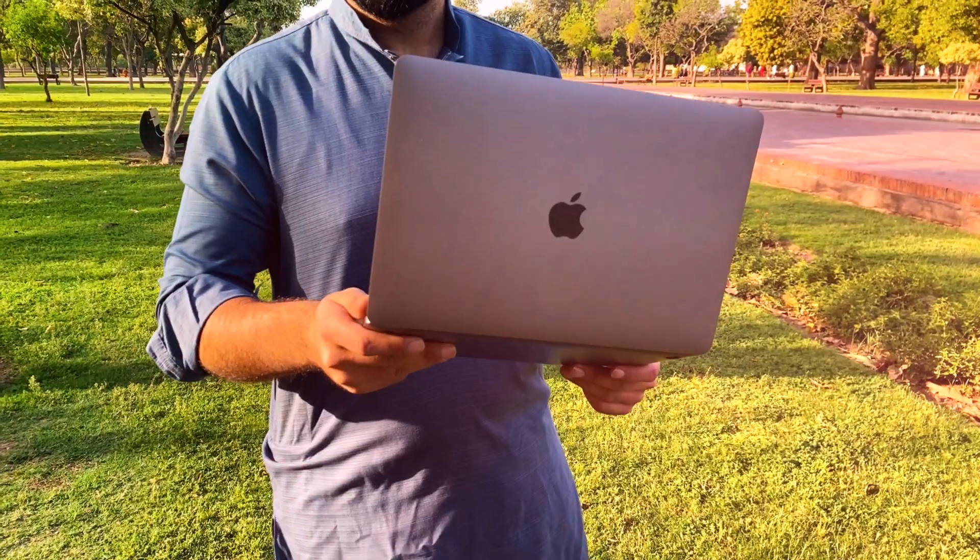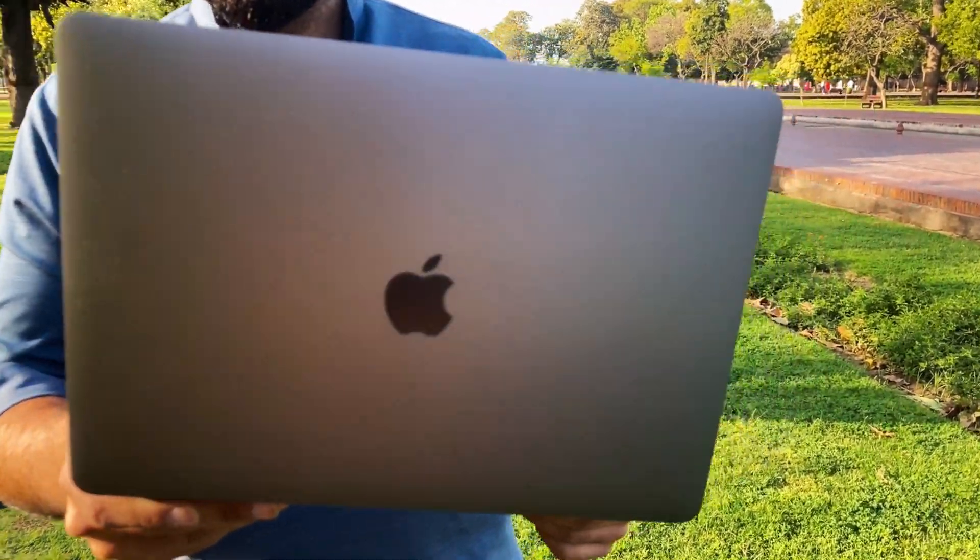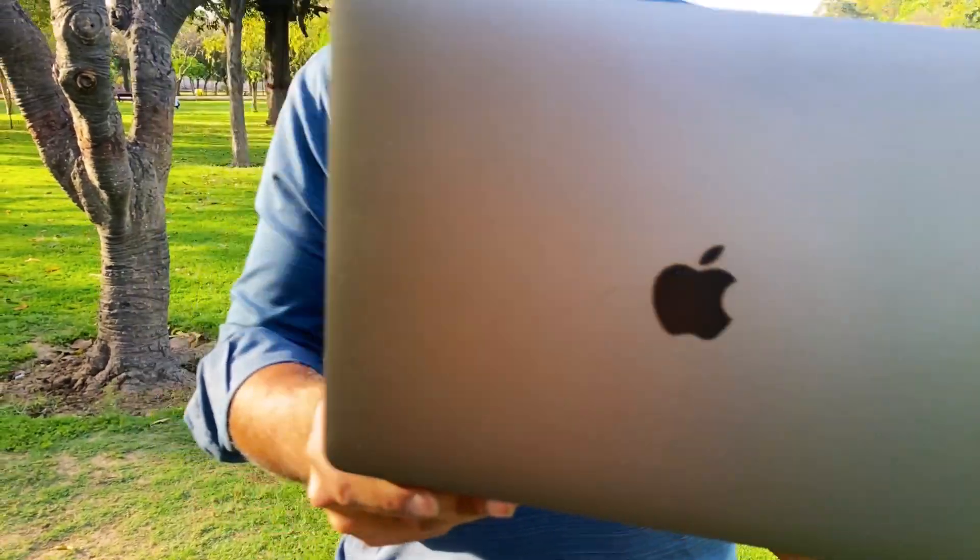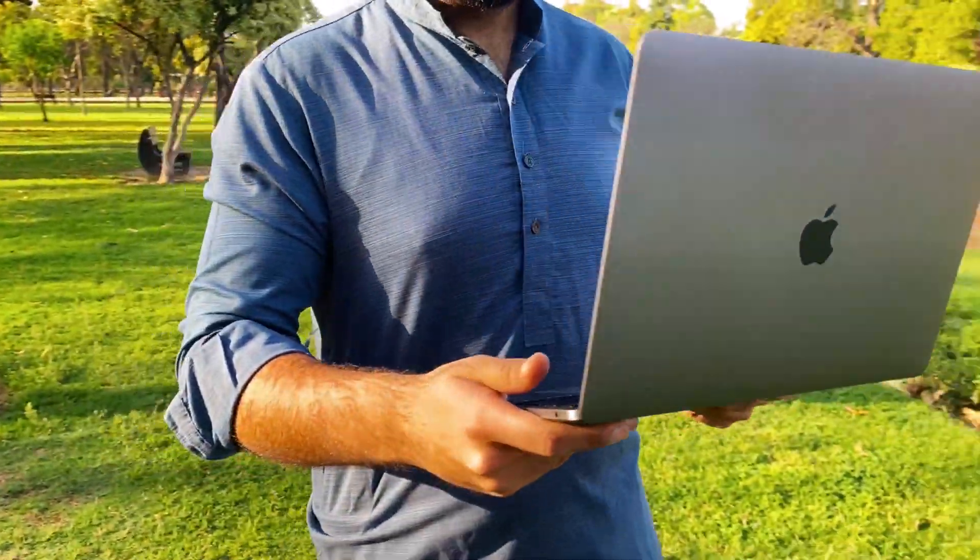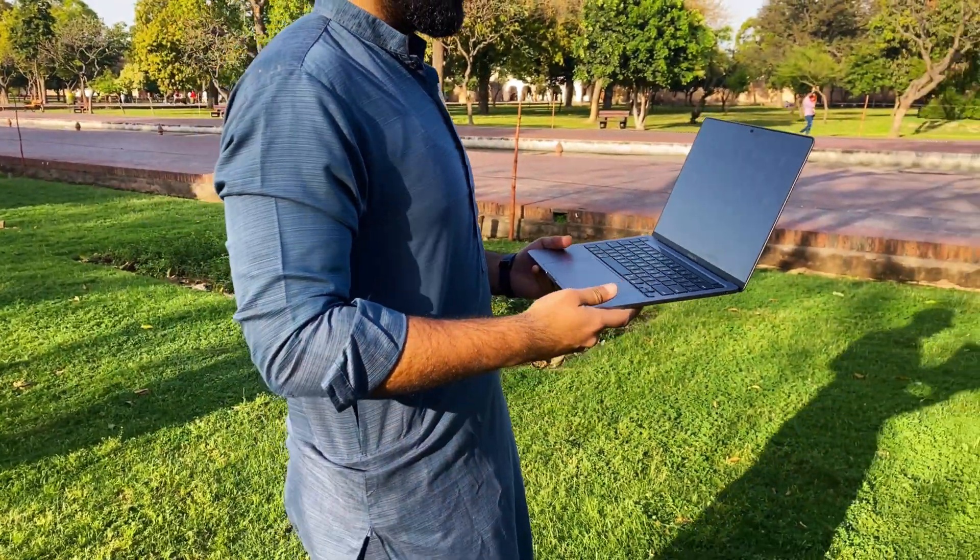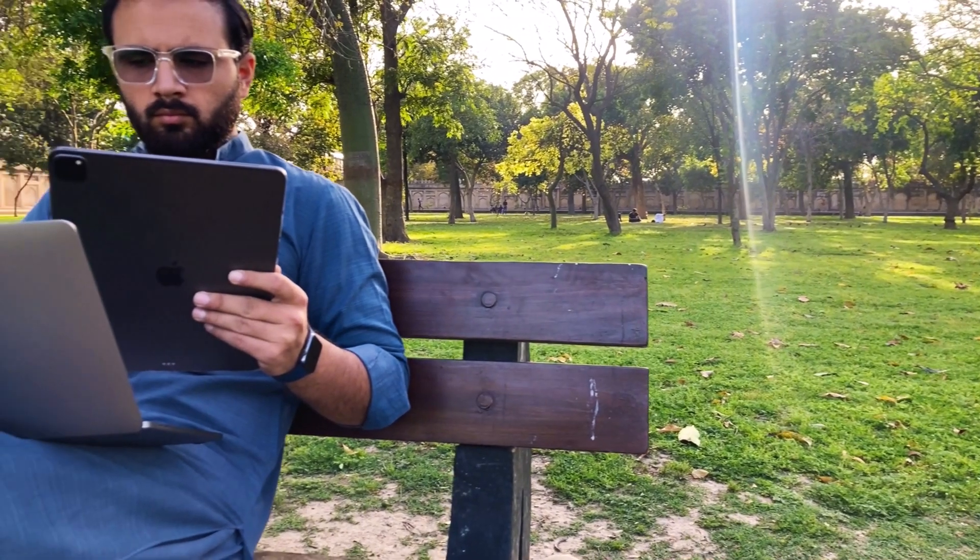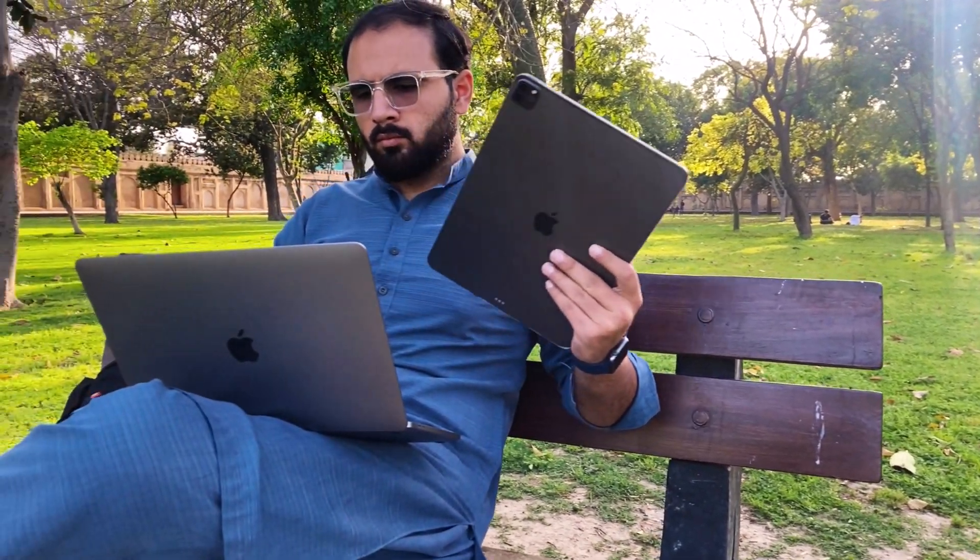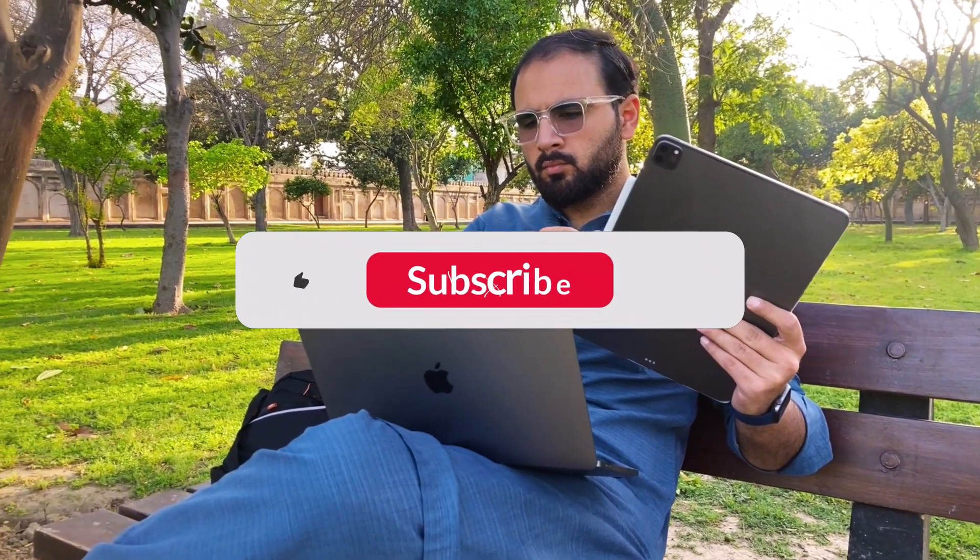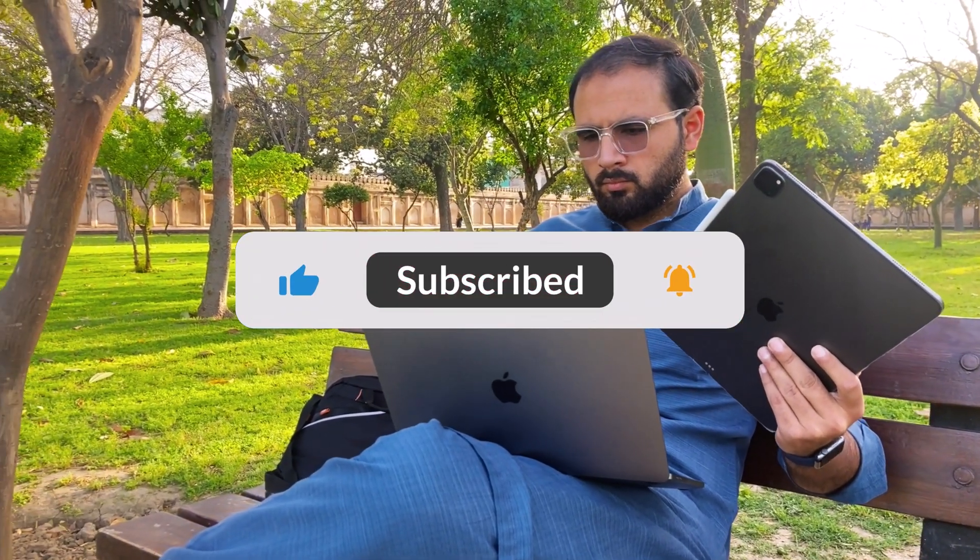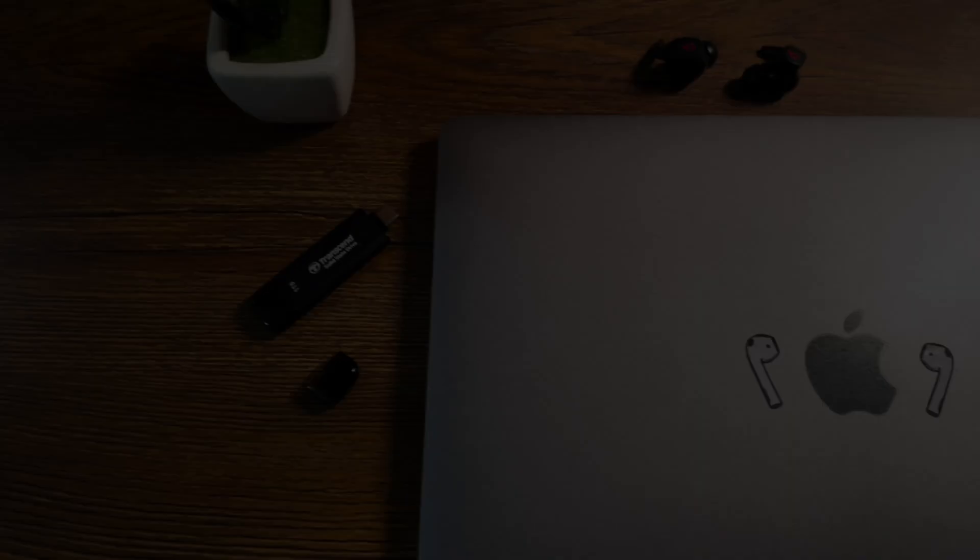You're in the right place. Today we're taking a deep dive into how this MacBook holds up three years after its release, especially from a student's perspective, which is me personally. If you're on the hunt for your next study buddy, stay tuned. And if you find this review helpful, make sure to smash that like button and subscribe to the channel for more tech insights.